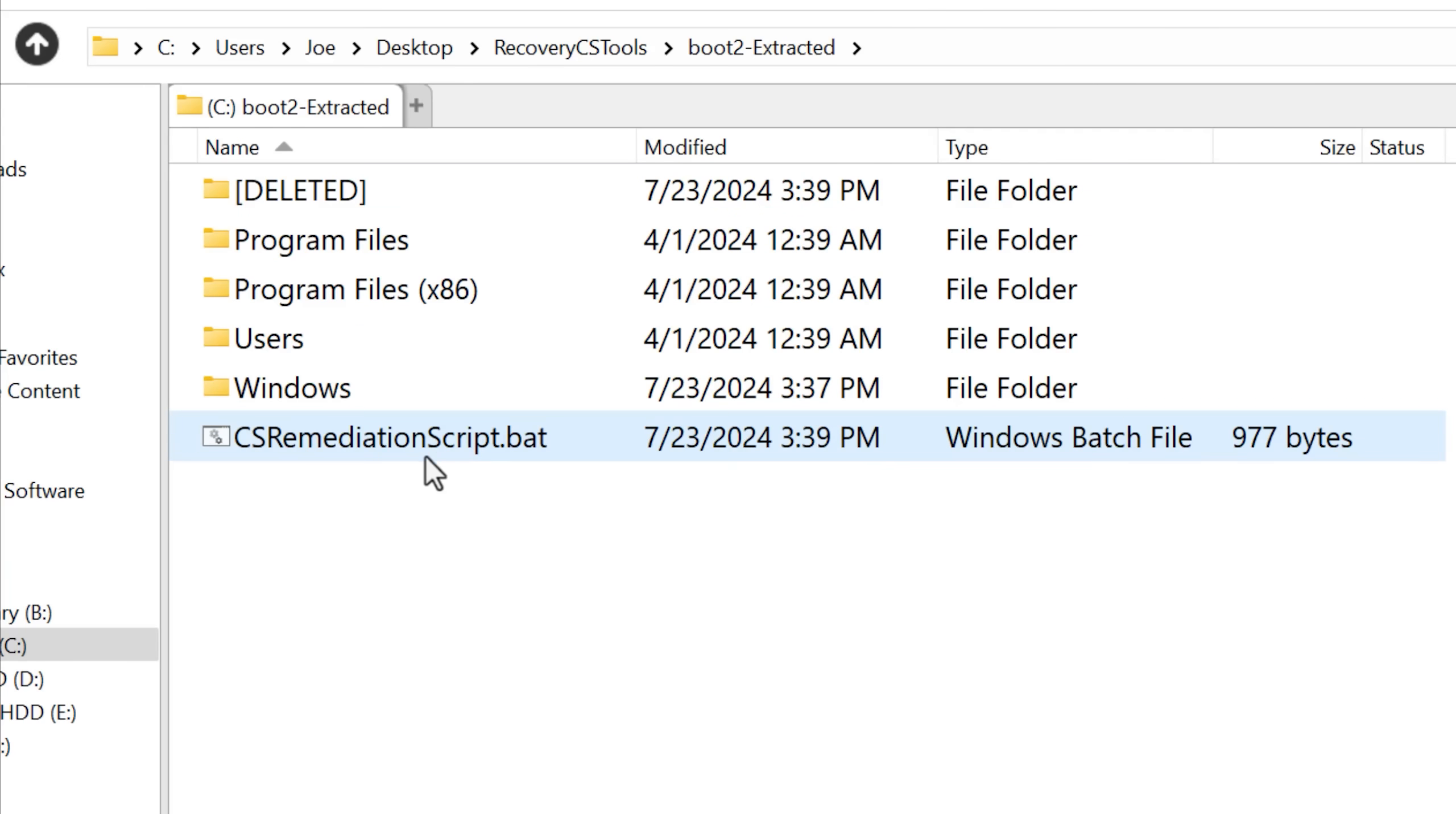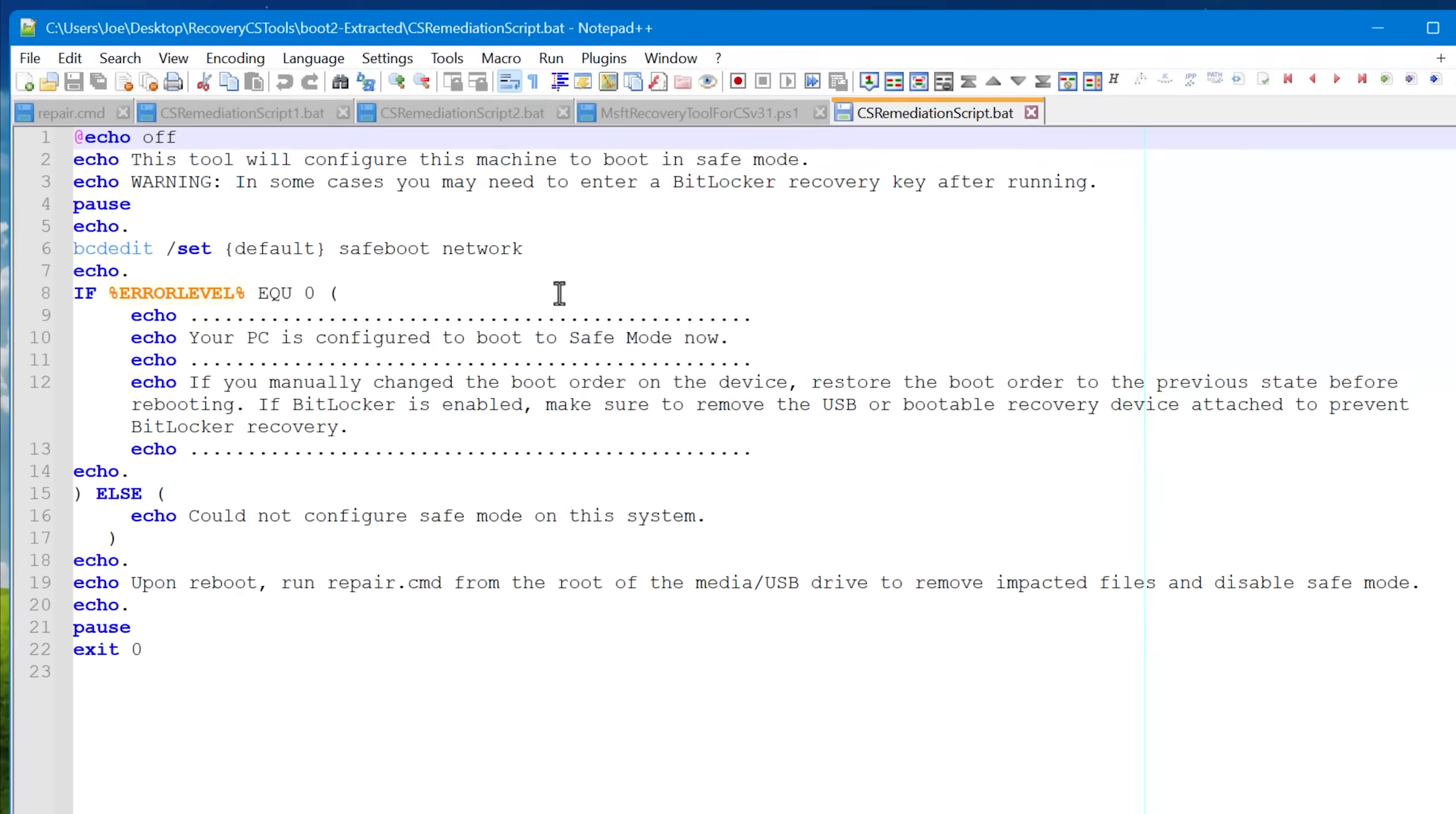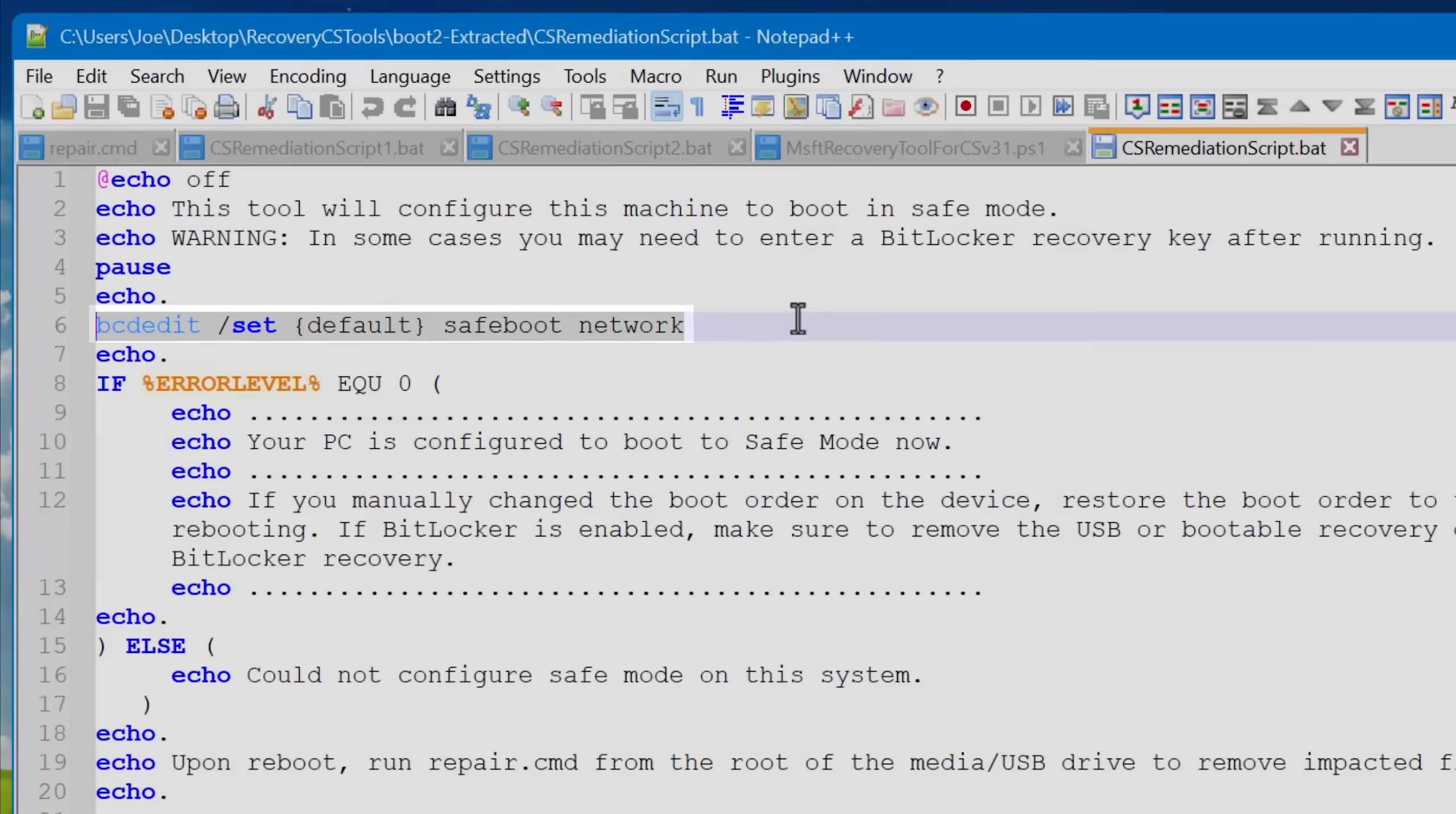First we can look at the second one. This is the safe mode one. It's a bit simpler. You can see that this basically just runs a single command, a bcdedit command, which tells the computer to reboot in safe mode. That's literally all this whole thing does.